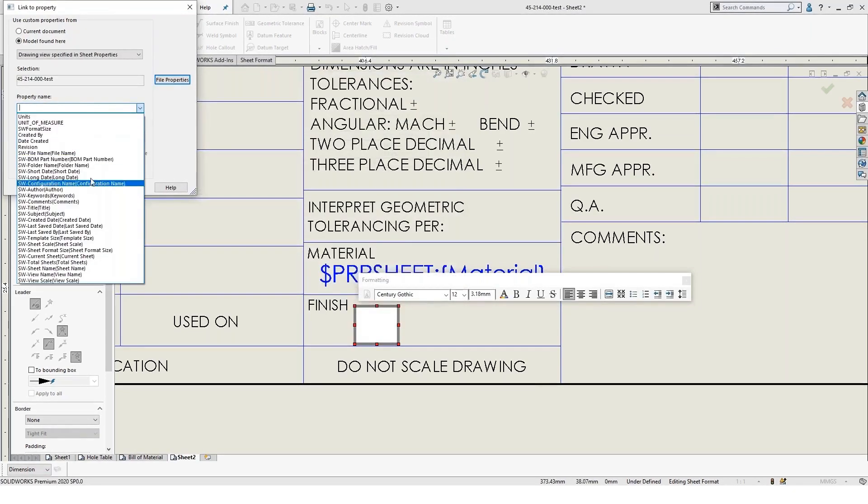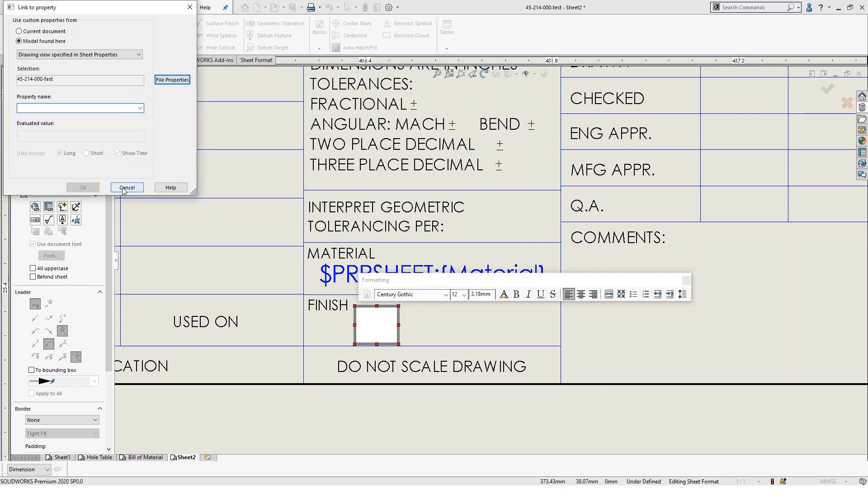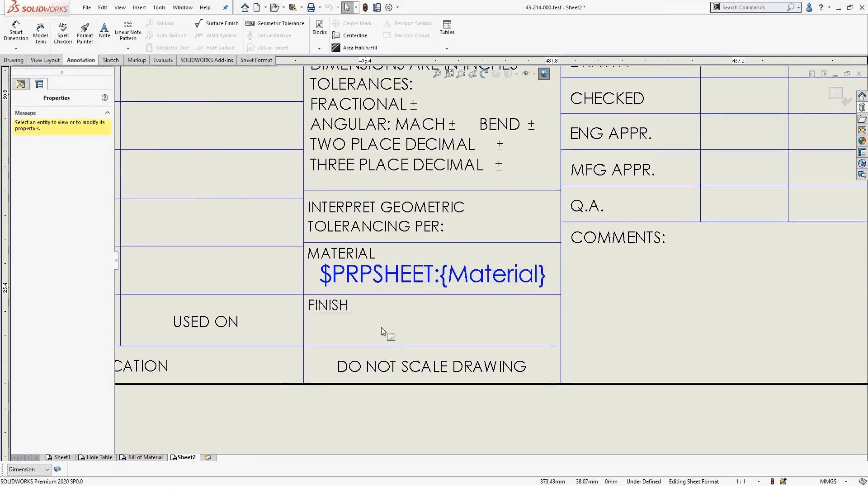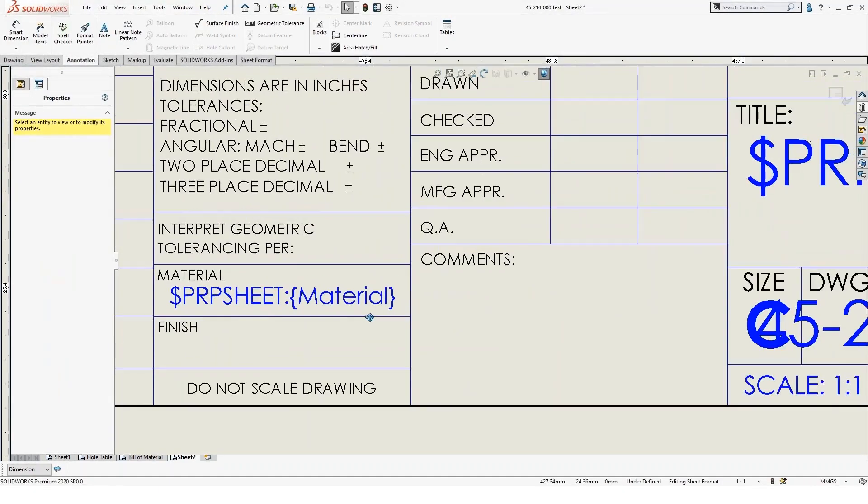But basically, really straightforward. You can set up those property links and then you'll have a linked property in the sheet.